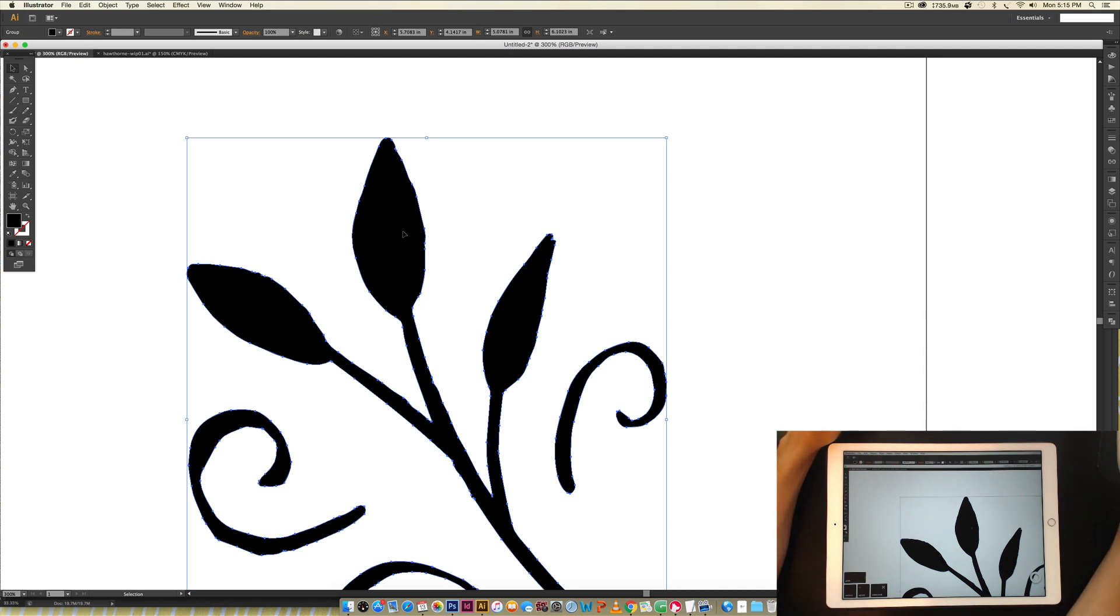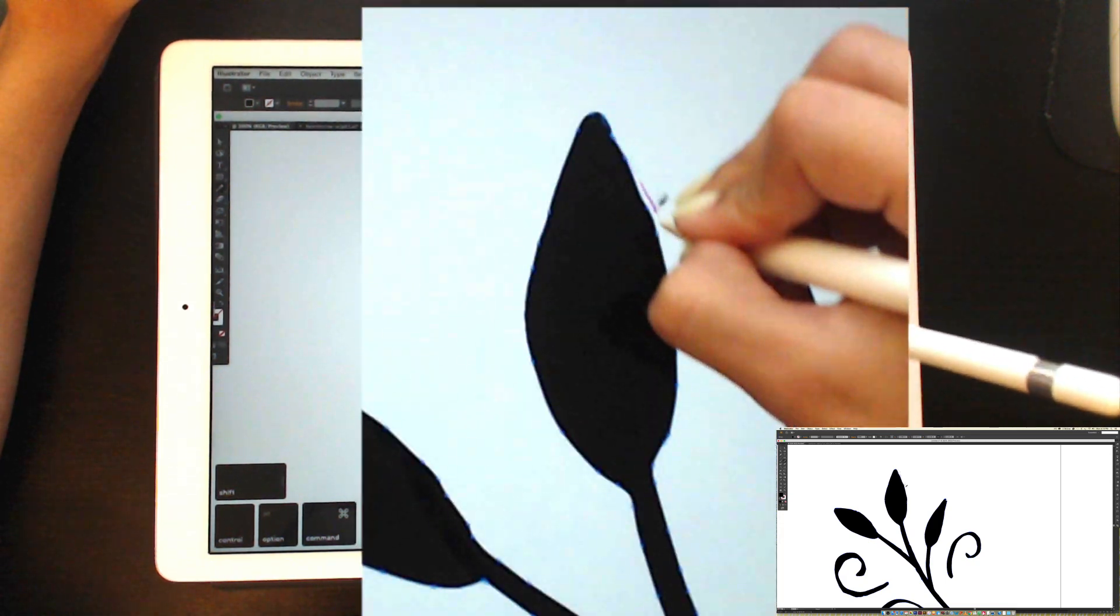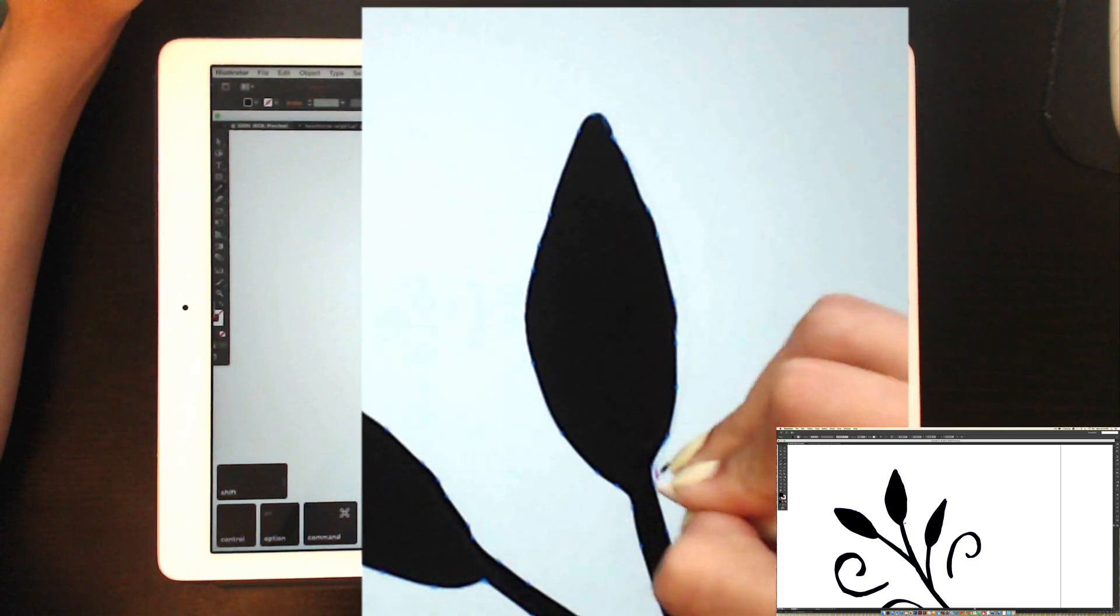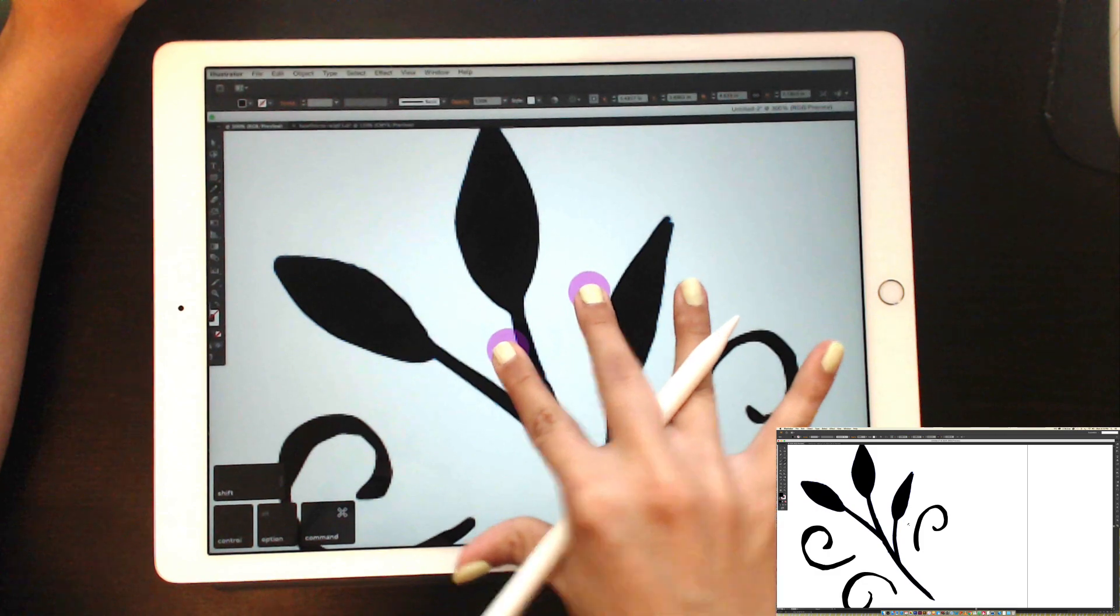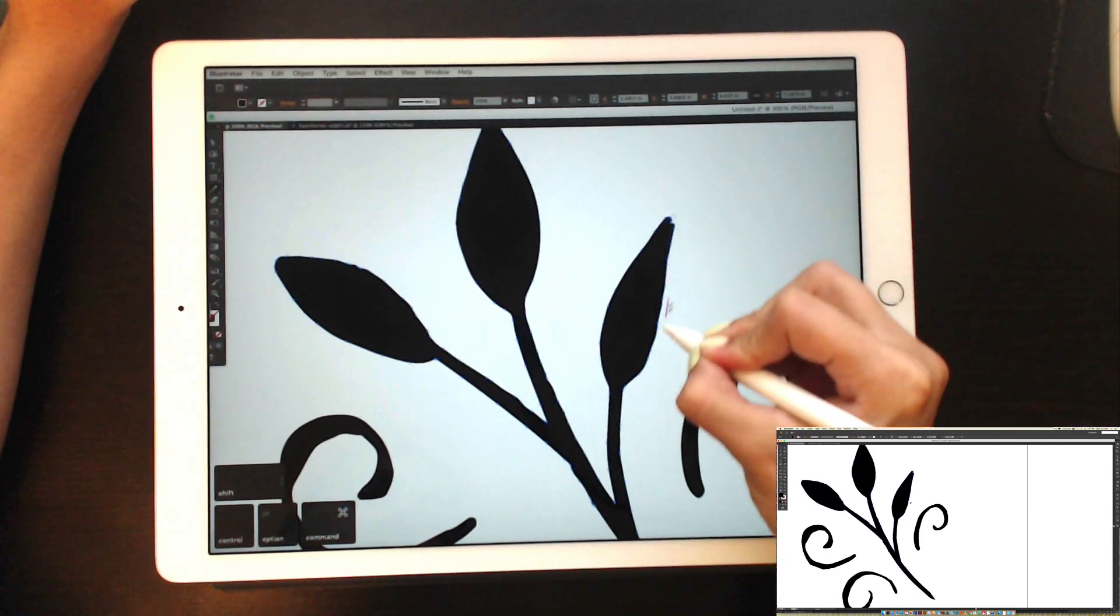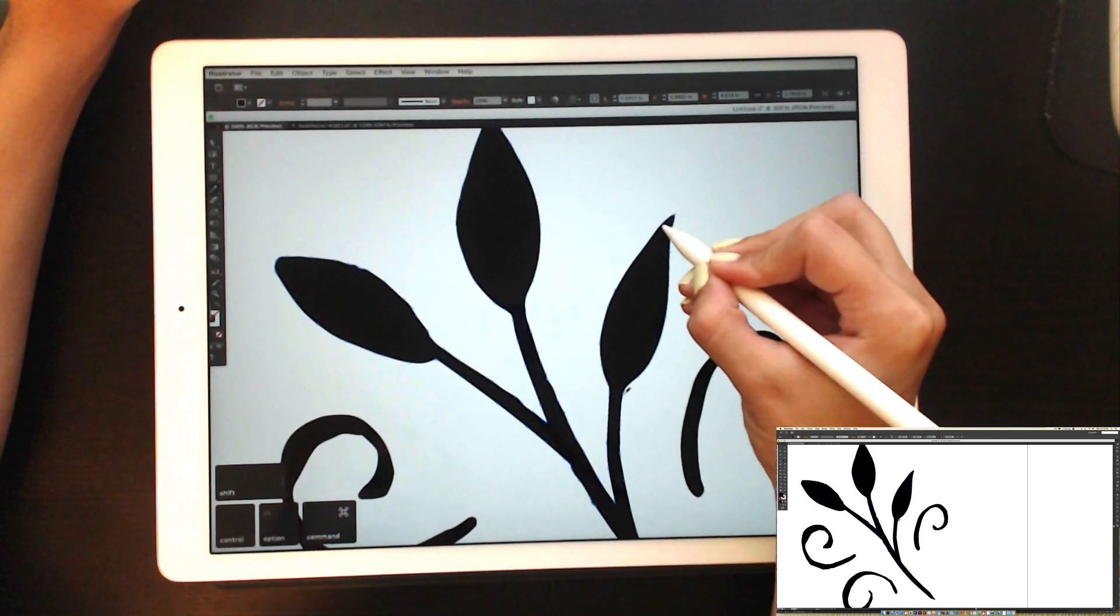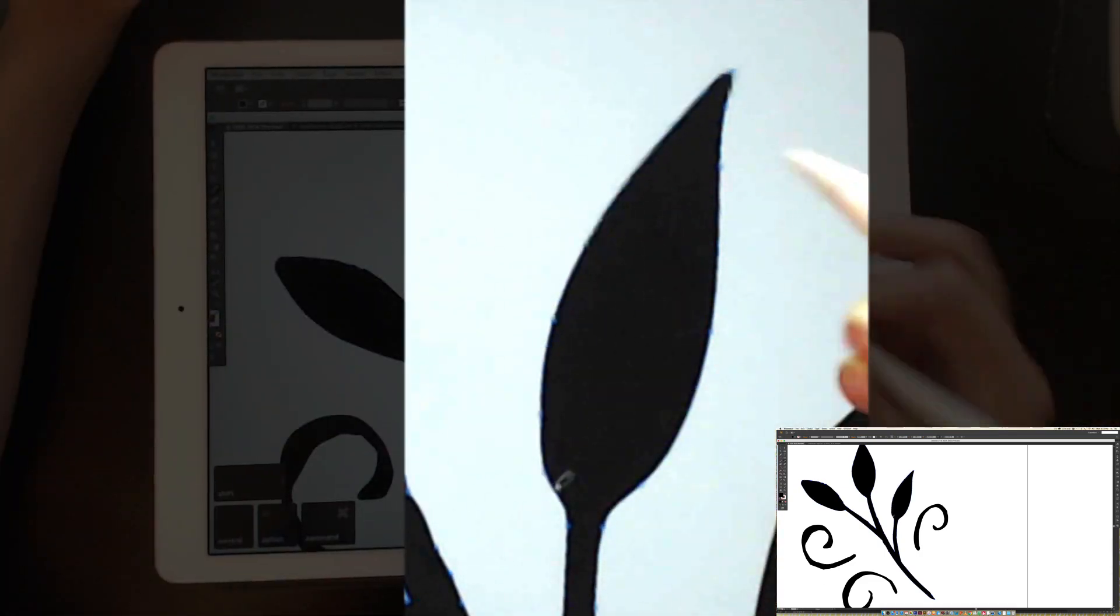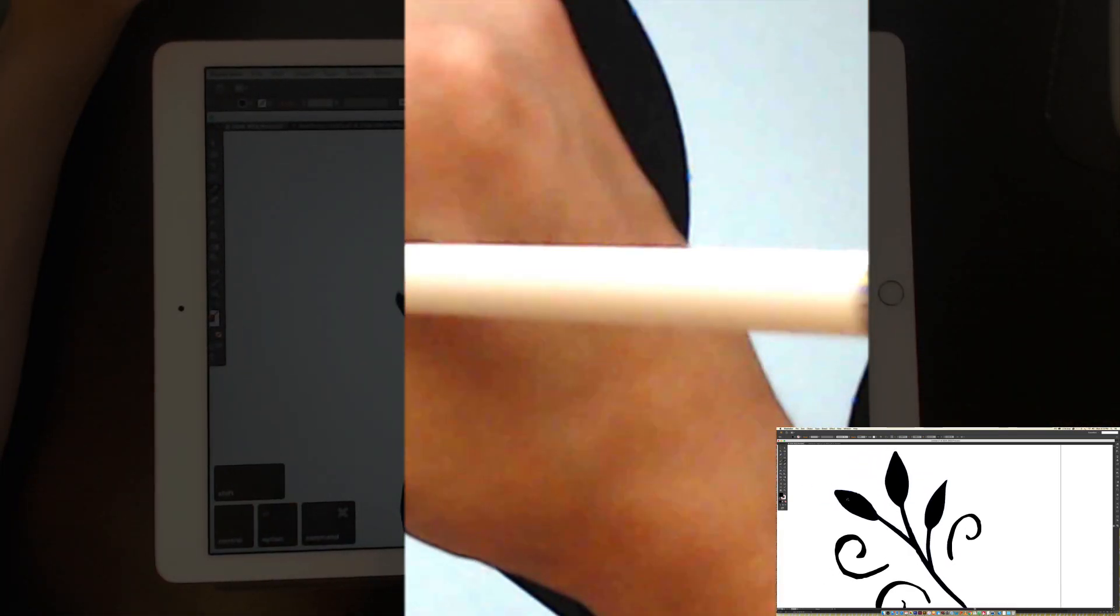So I'm going to hit N on my keyboard for my pencil tool, and then I'm just going to grab part of the path and just draw as if this were paper. And it cleans it right up, and it still looks very hand-drawn. And I'll just come around the whole doodle and do this whole thing like this, and it's a gigantic time saver.